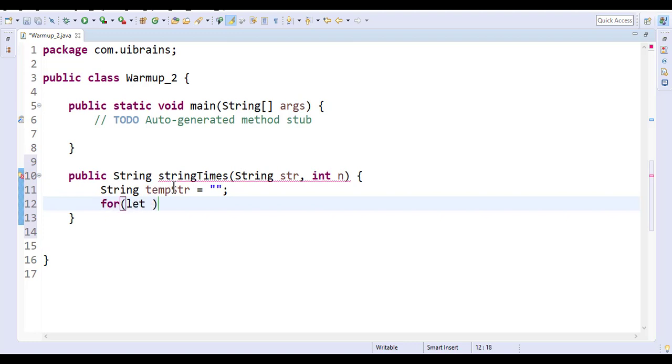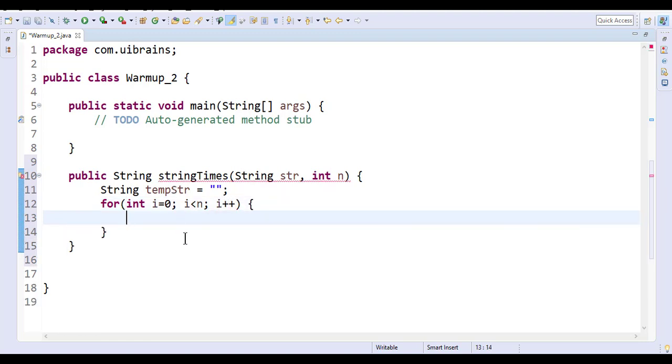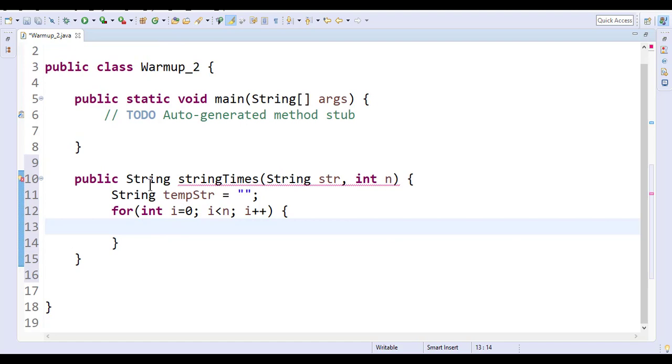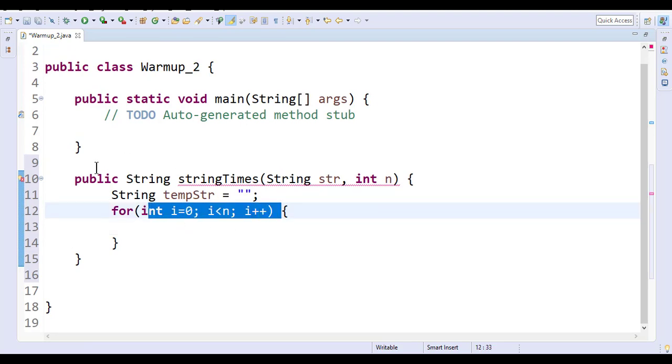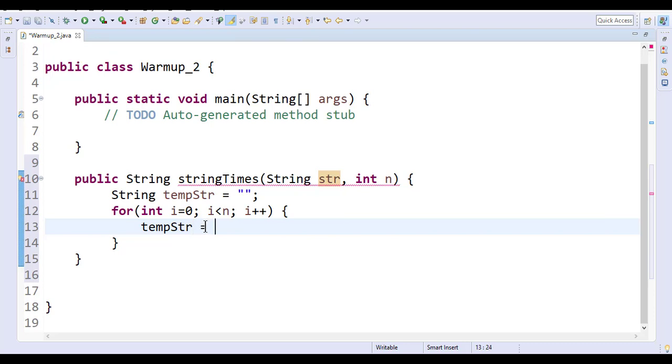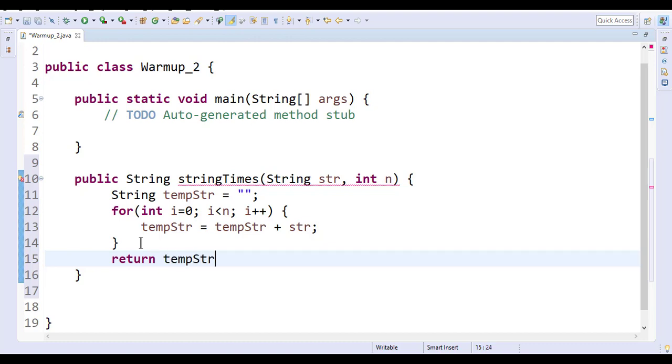For, you can start with I equal to 0 and I less than n, or else I equal to 1, whichever. It's integer, so integer I equal to 0, and I less than n, I plus plus. Let me zoom this. Now here, we just loop it and every time we need to add the temporary string with the string. So you can simply add: temporary string is equal to the temporary string plus str. And then return temporary string.